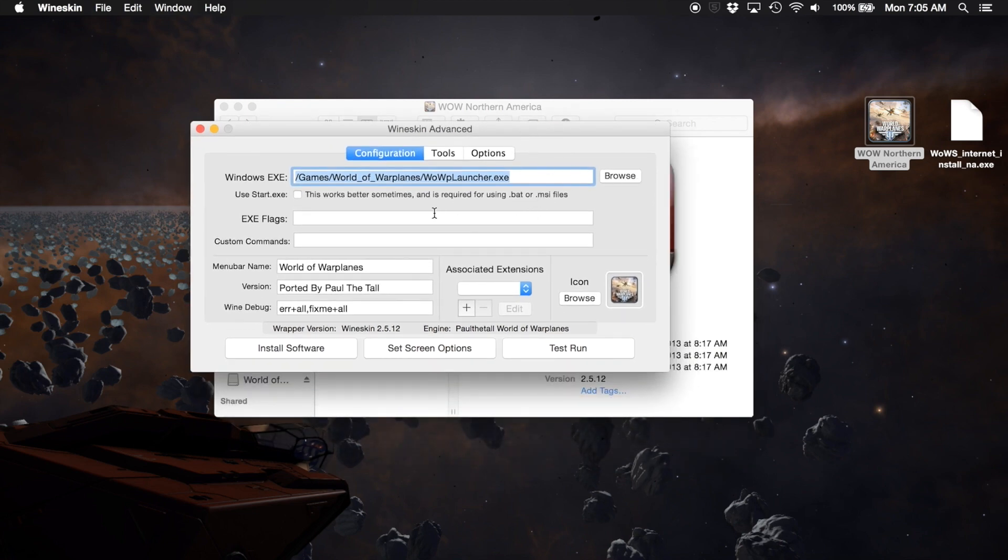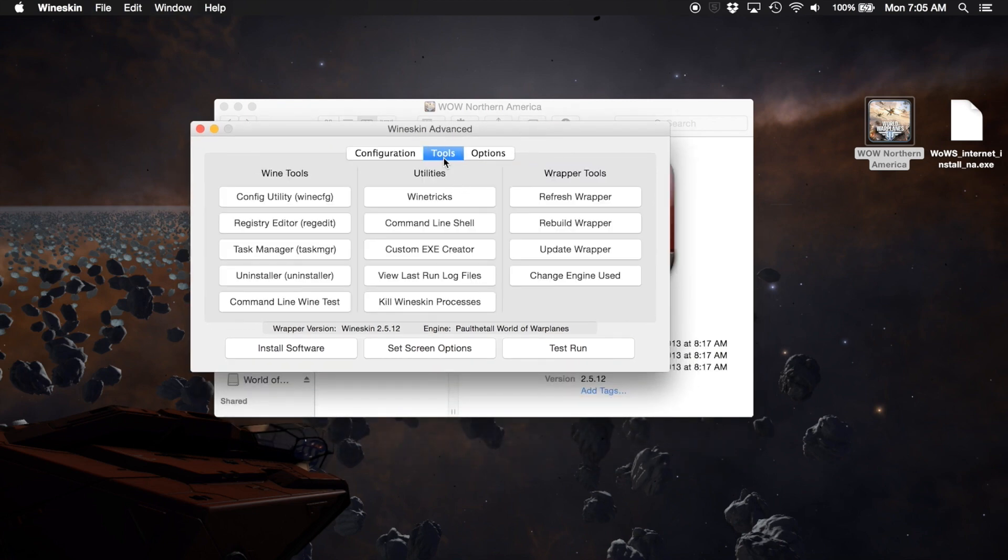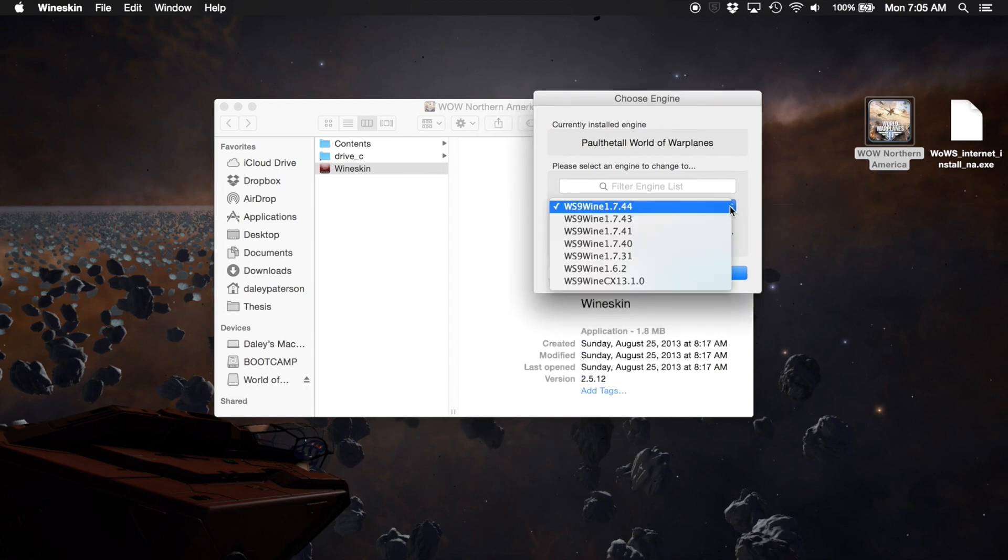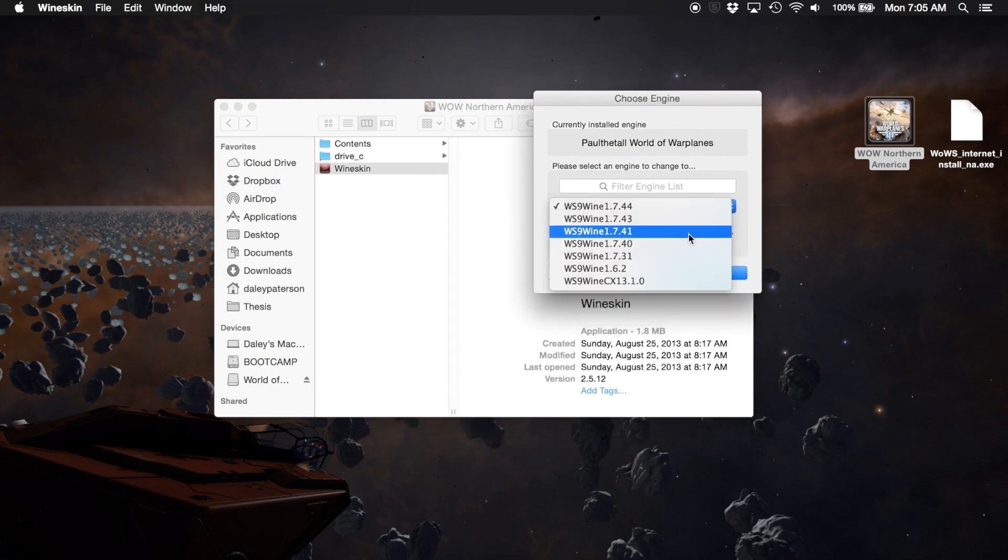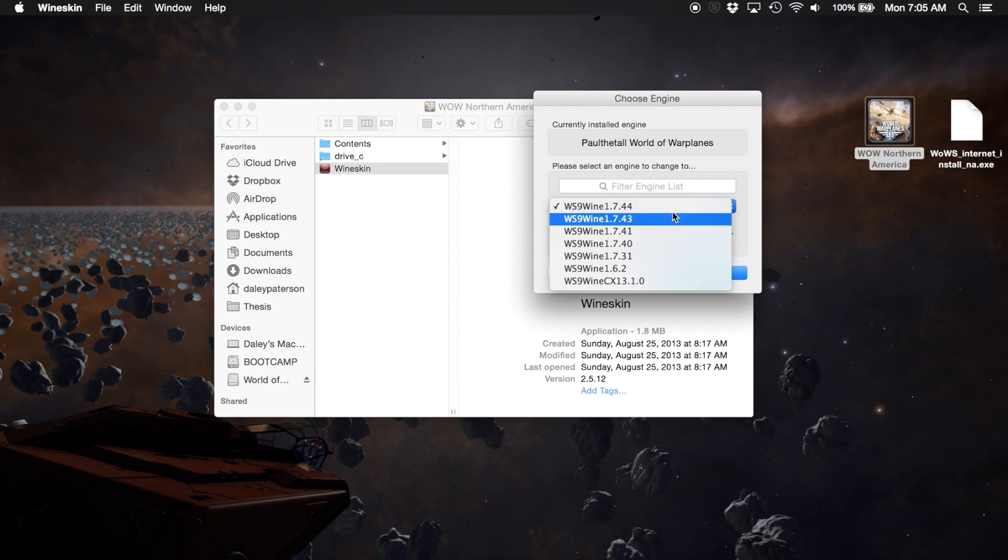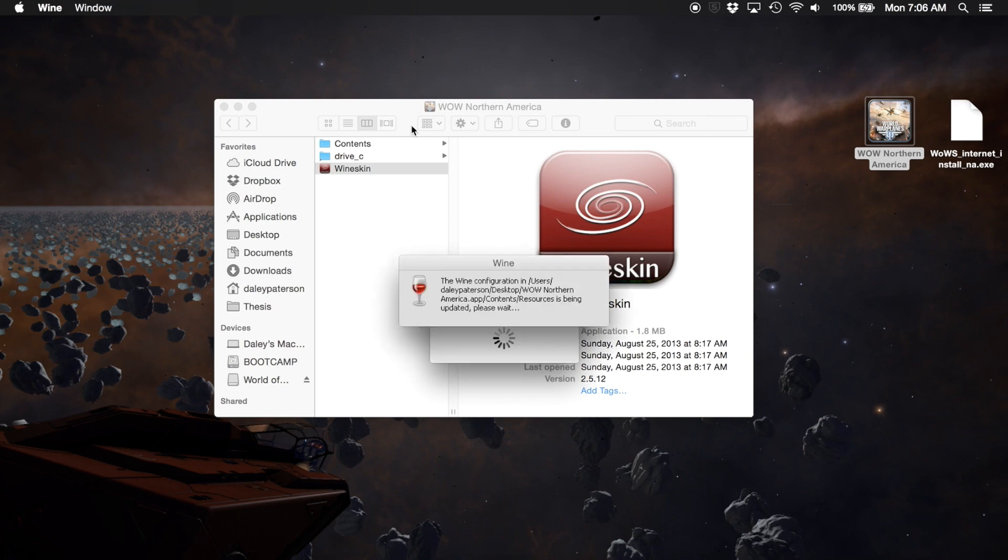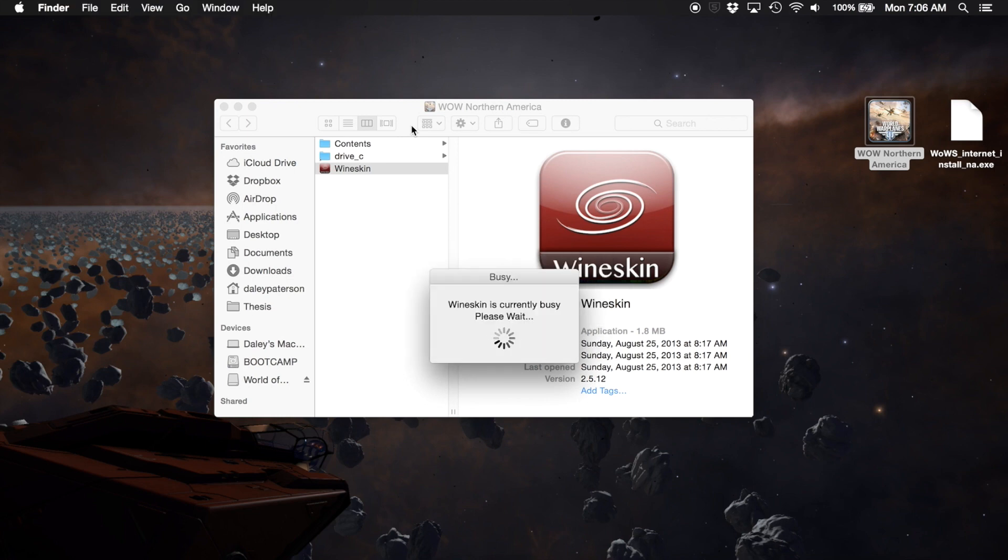When you open Wineskin here, we can go to Advanced. We can click Tools. You see here I have Wineskin version 2.5.12 and I'm using the World of Warplanes engine. We can click change engine used and now this drop-down arrow is a selection of all the engines that we have installed in the Winery. Let's click one of those, just click OK. It's busy sometimes, it takes a minute or two for this to work. It's got a bunch of files to transfer over and a bunch of things to configure, so just be patient.